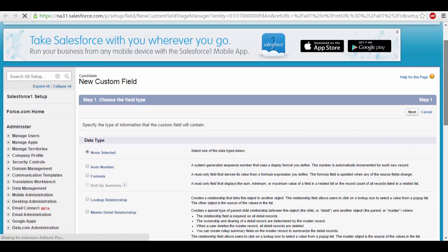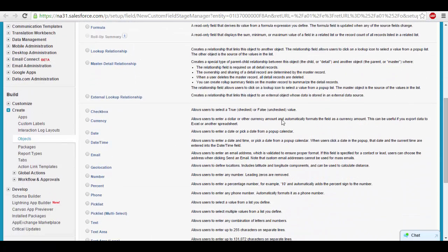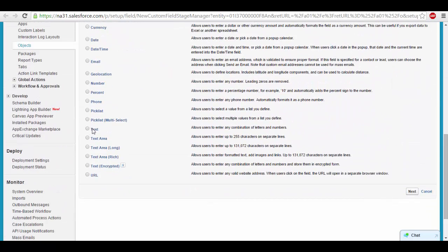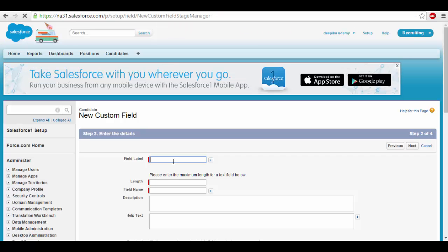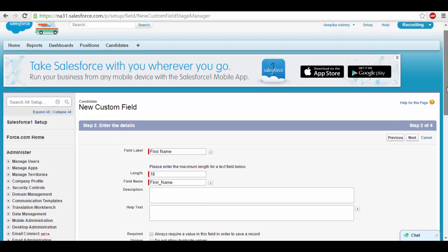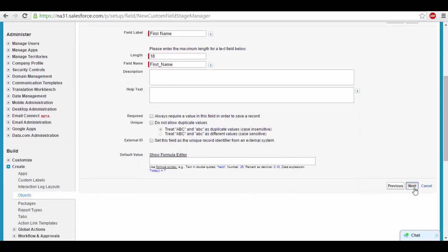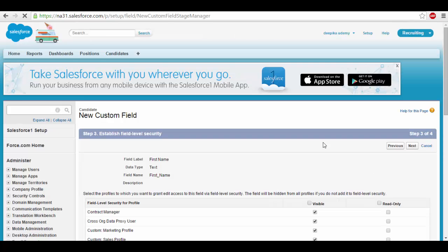I wanted to add the candidate first name — I want to capture the first name of the candidate and the last name. So I'll make it a text field and click next. First name. The length is 18; you can give whatever length the name can be. And click next if you have a long name — so that's the length.